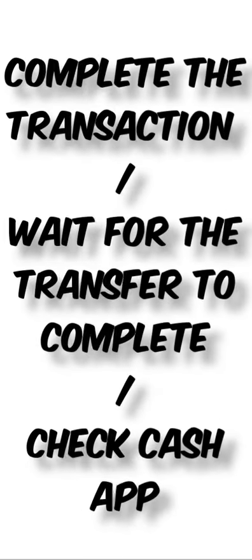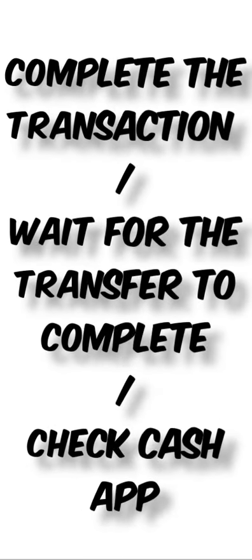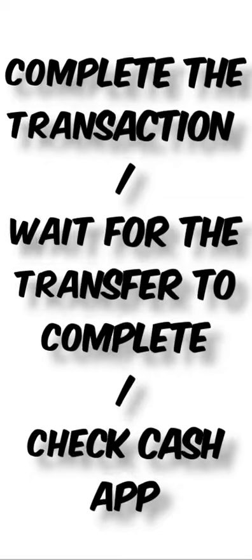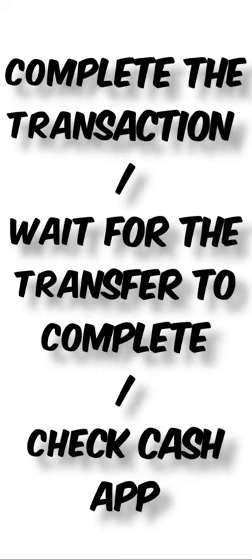Complete the transaction by submitting it. Coinbase will process the transfer and the Bitcoin will be sent to your CashApp wallet.